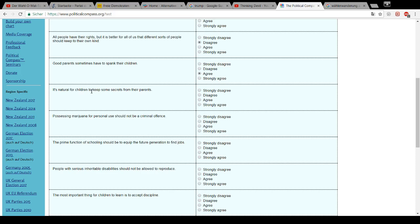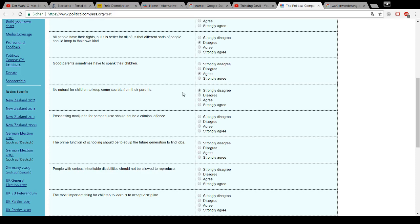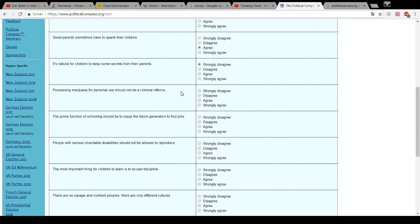It's natural for children to keep some secrets from their parents. About what kind of children do we talk here? Do we talk about teenagers? They of course have secrets from their parents. Or do we talk about children in the sense from 0 to 10 years old? They shouldn't have secrets from their parents. So I strongly disagree with this one.